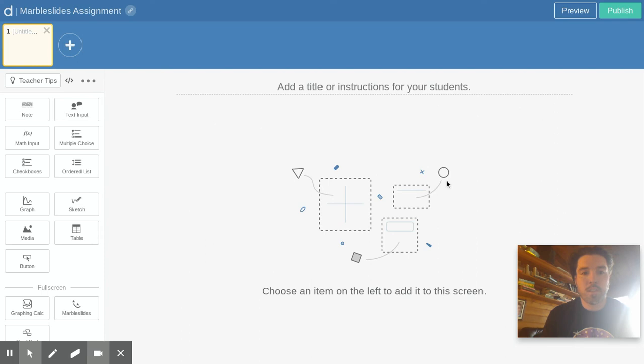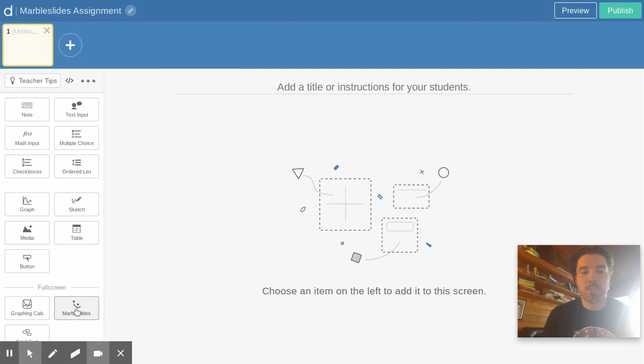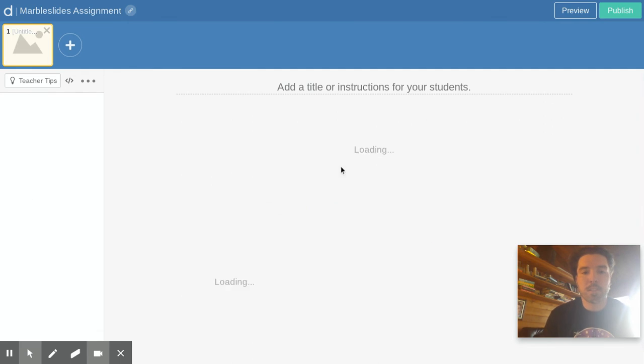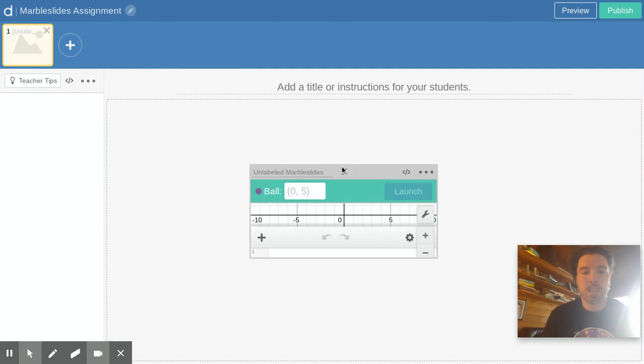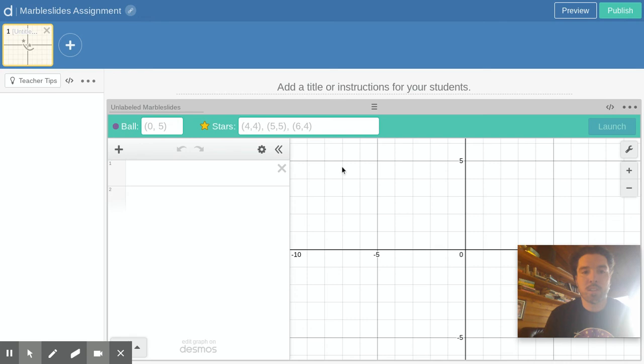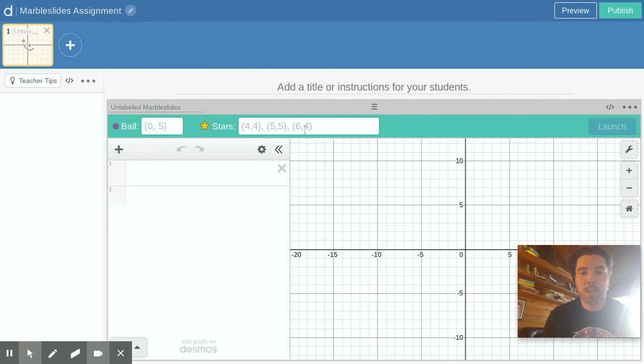So this is what the activity builder looks like and out of all these different things the only one you really need to get comfortable with is using this marble slides. You can slide this over and the first slide is now a marble slide. All you have to do is set up at what point you want the ball to drop from and where you want to place the stars, and you're just using XY points to do that.